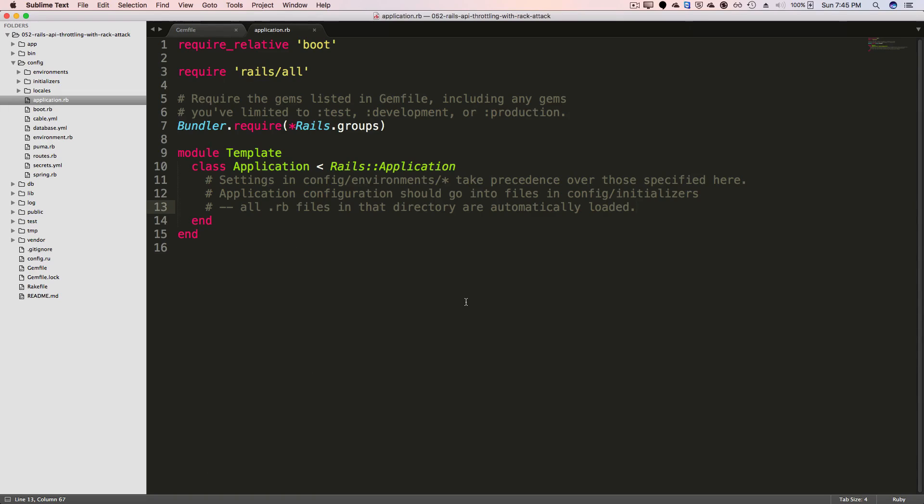And then under your configuration directory in the application.rb file, you'll want to add in the config, middleware, use, and then RackAttack.